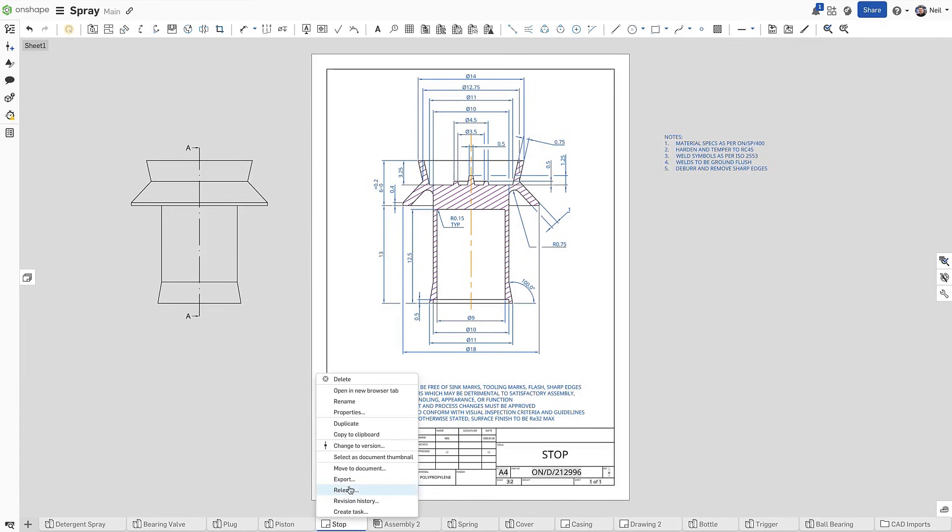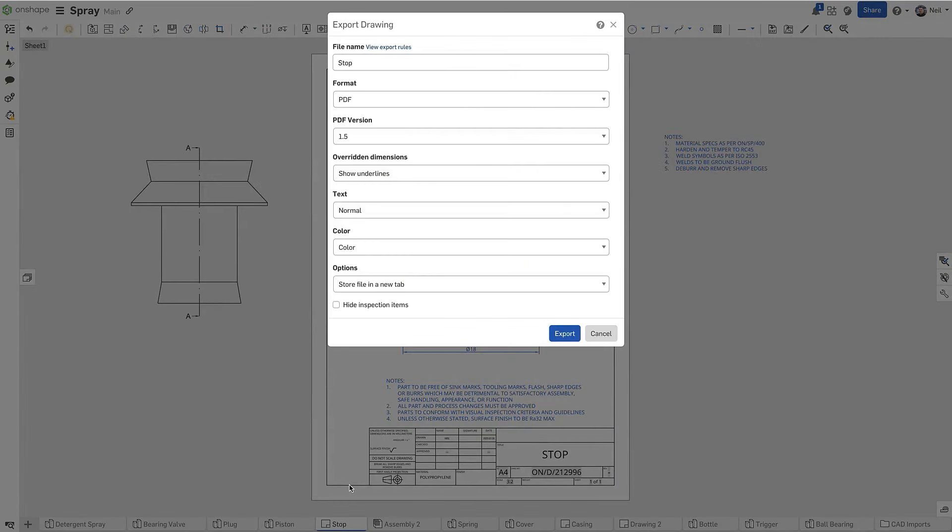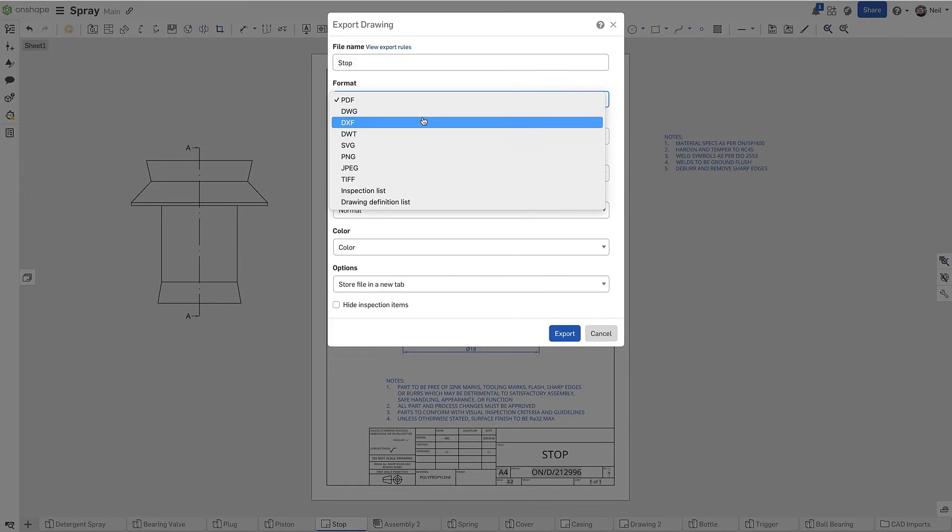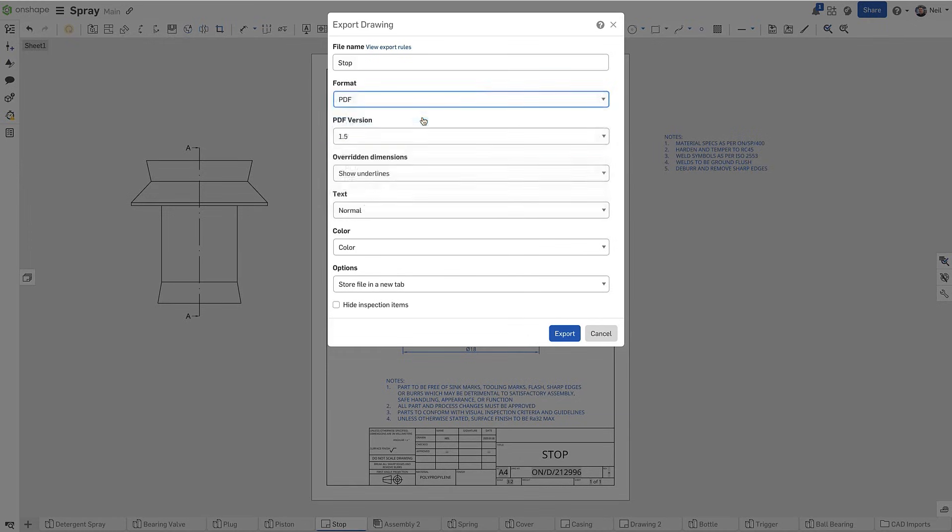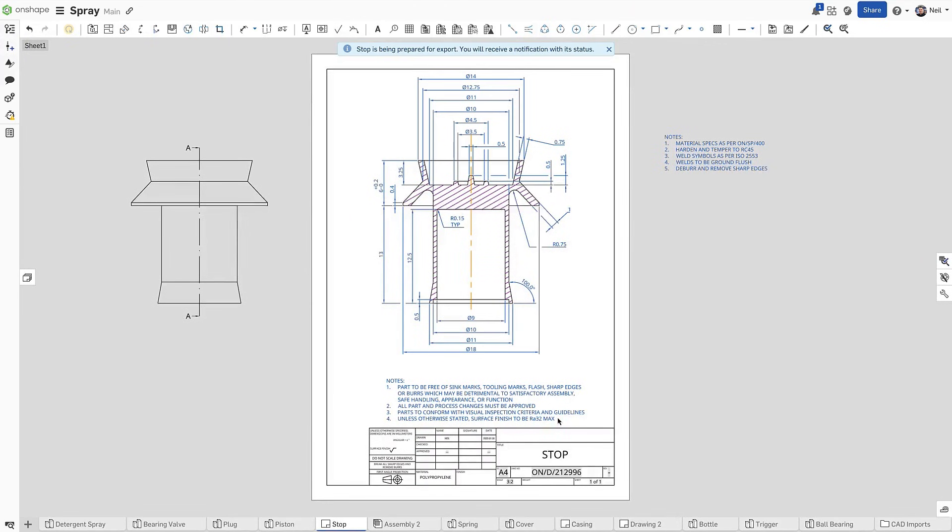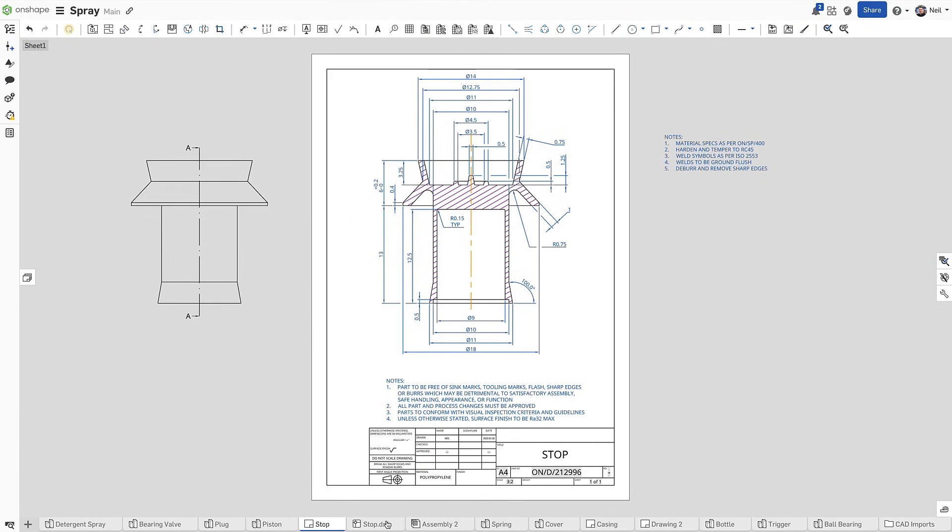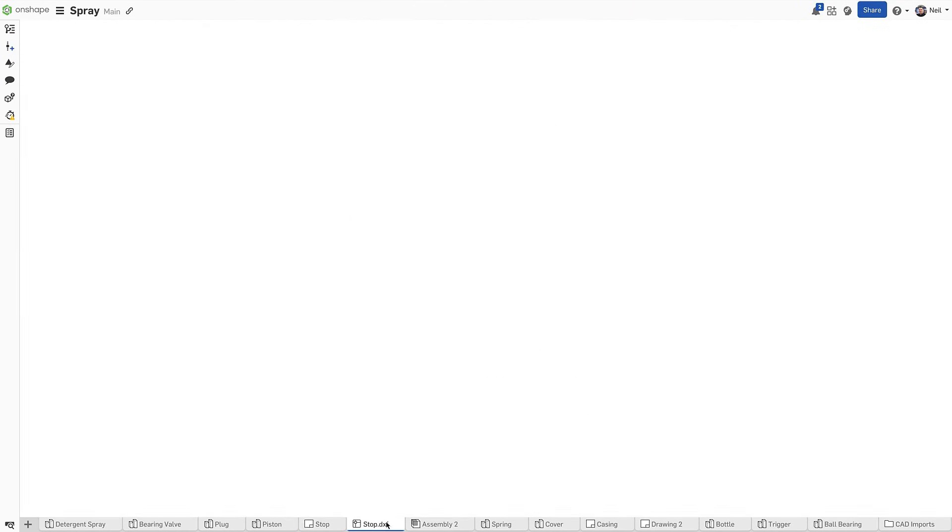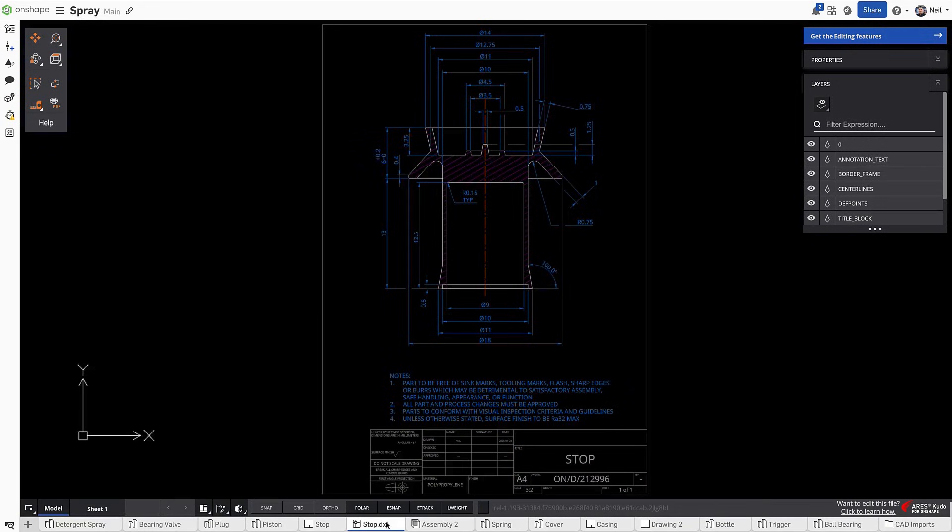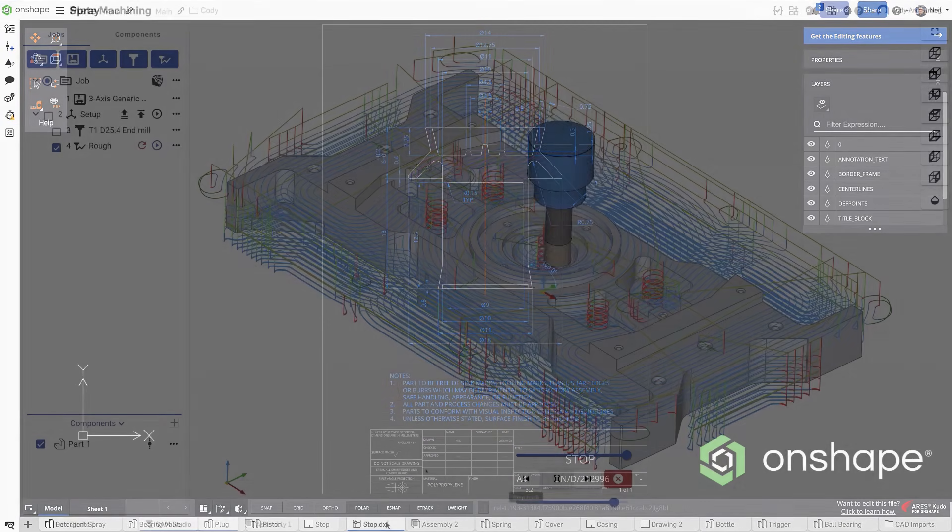When exporting to PDF or printing, only the views and notes within the drawing border are shown. This behavior is also now available when exporting in DWG, DXF and DWT formats, by enabling the option to exclude off-sheet content. This option is remembered for every file exported in any of these file formats, providing more flexibility when creating drawings that need to be opened, viewed, or edited in a 2D CAD system.